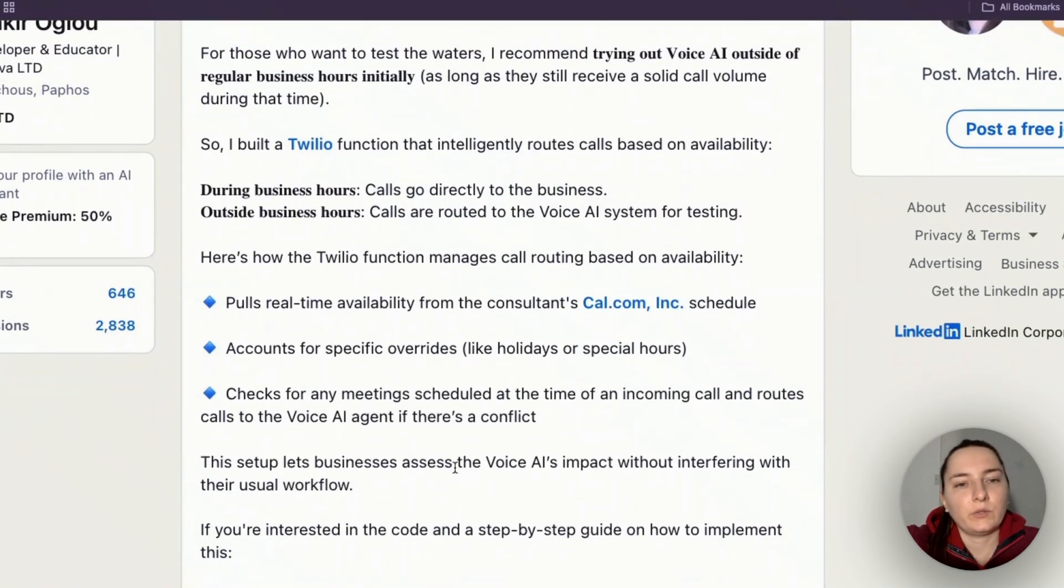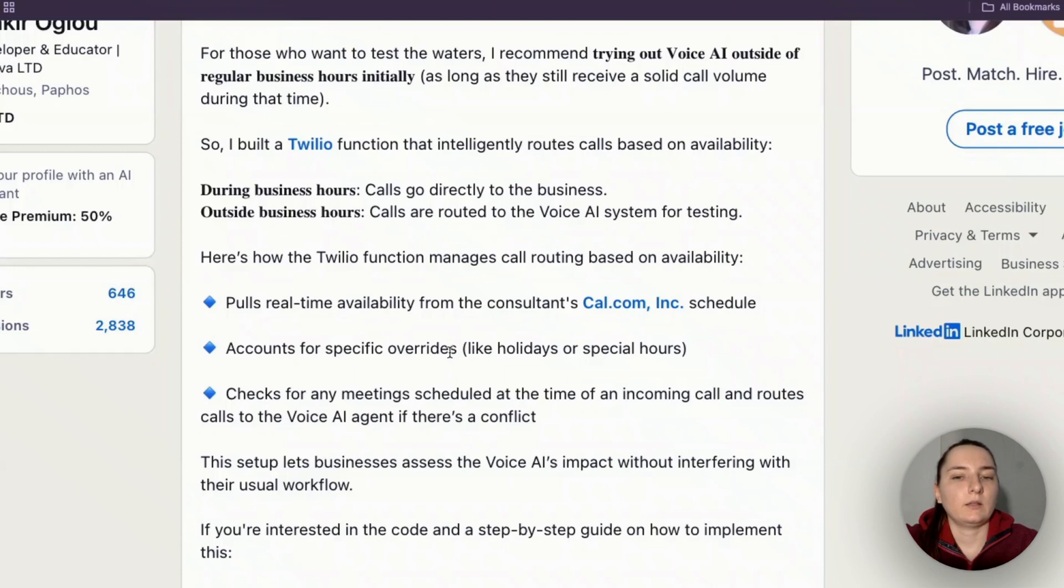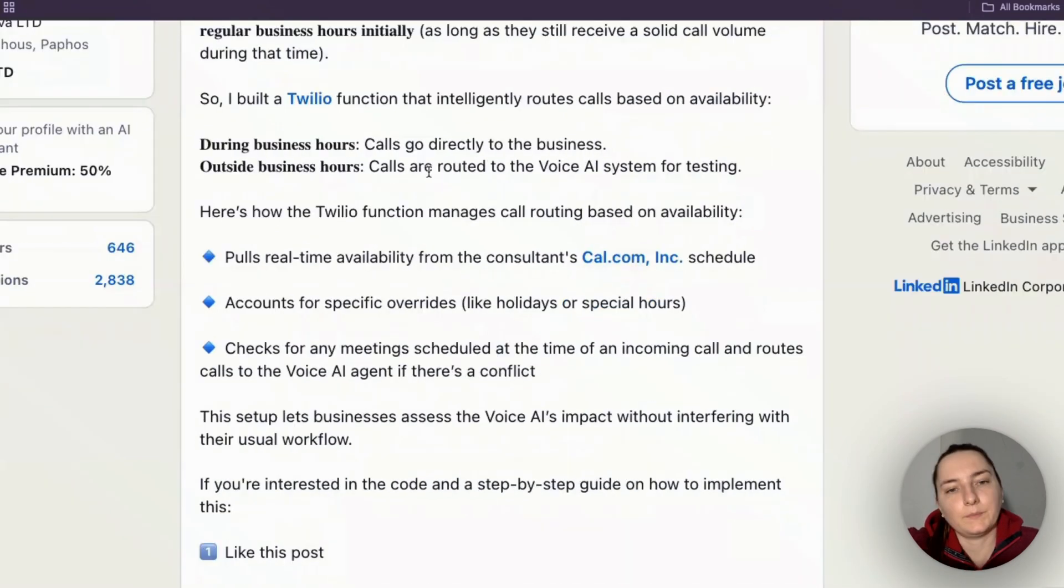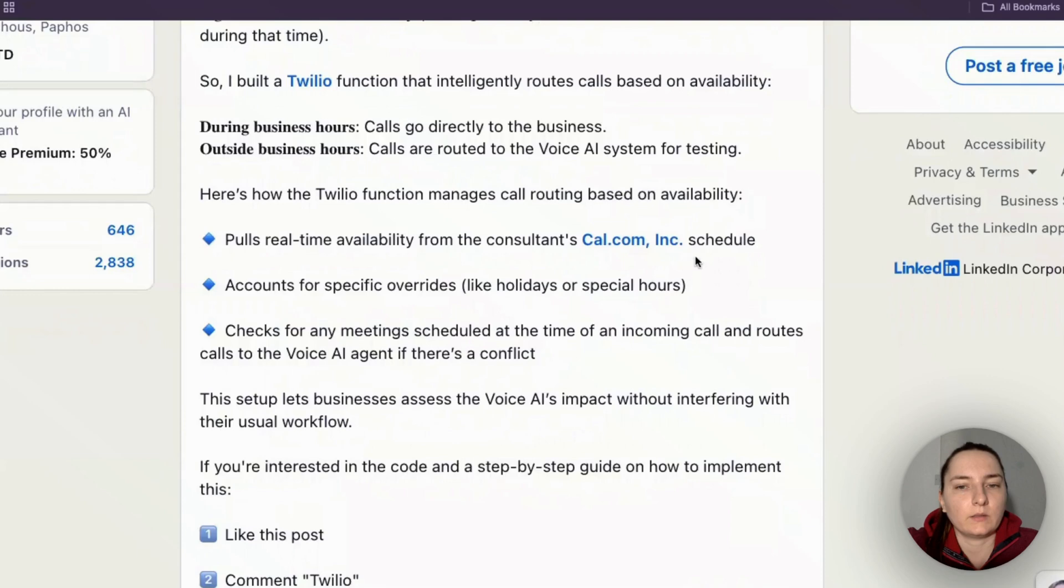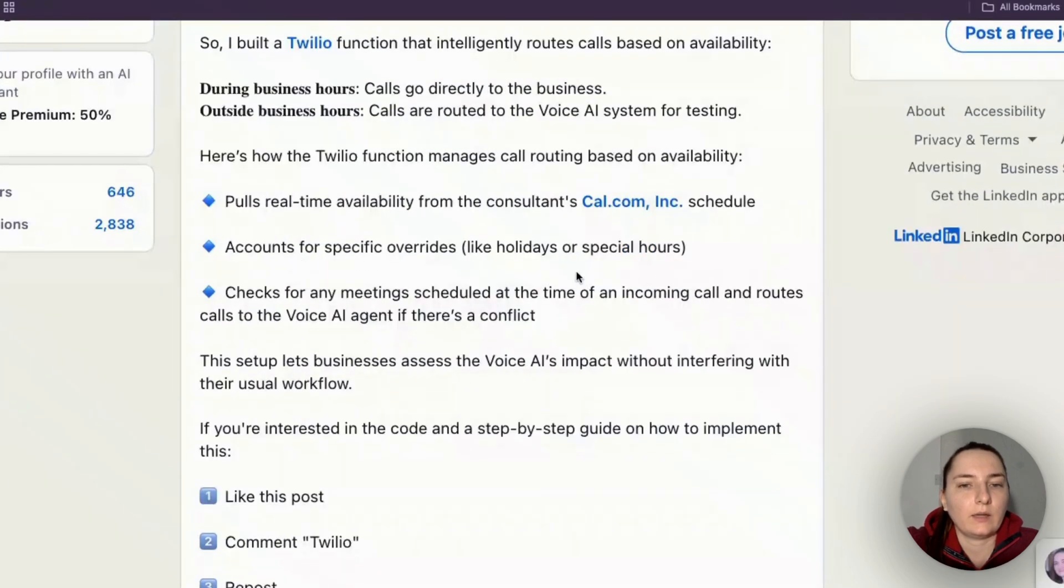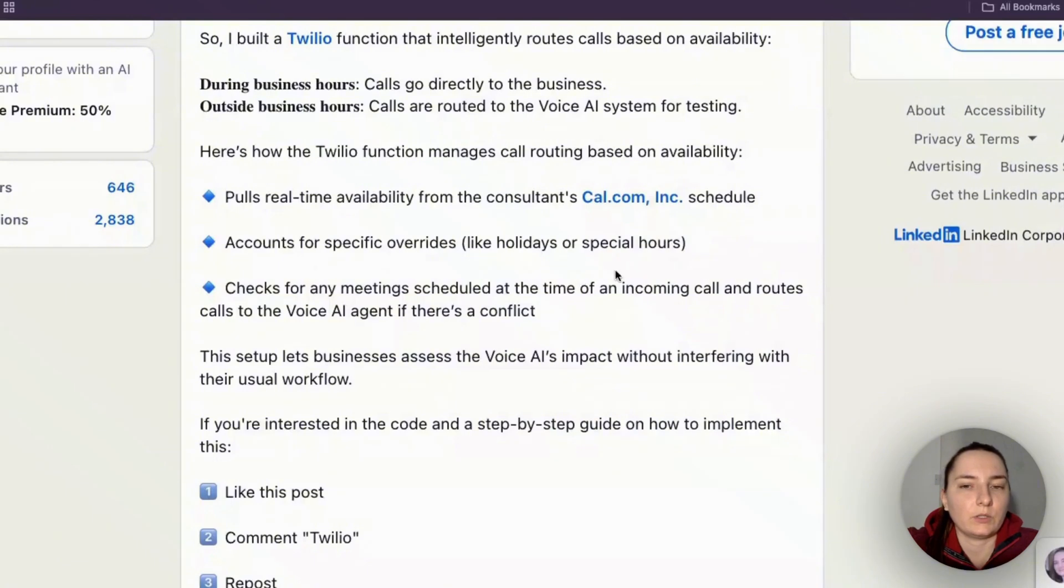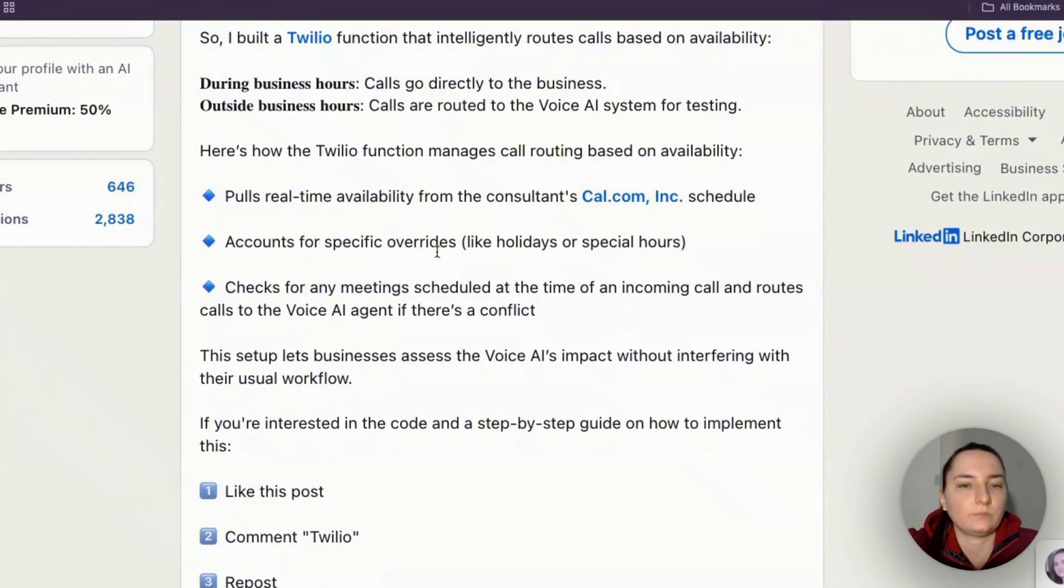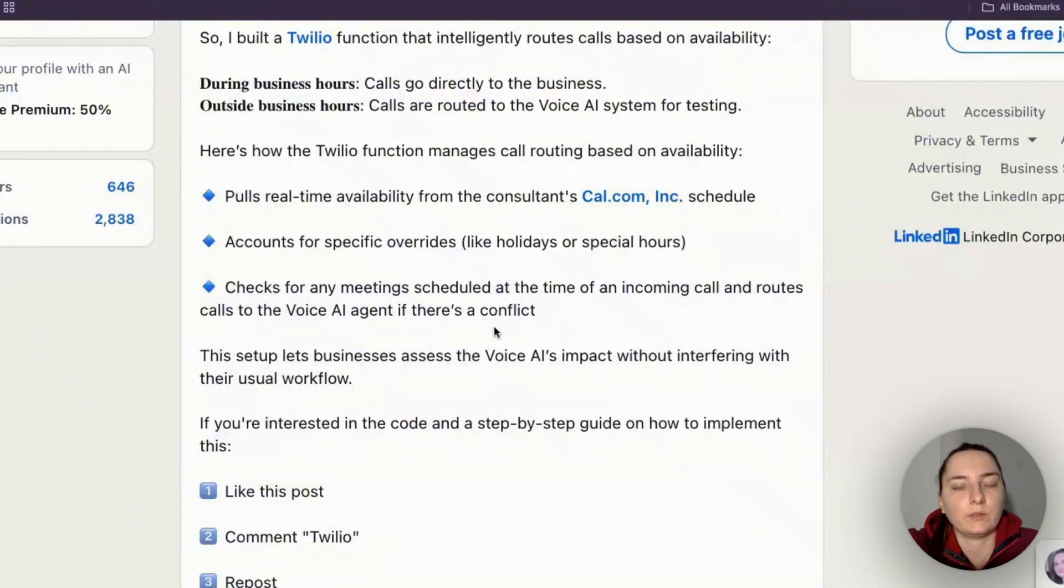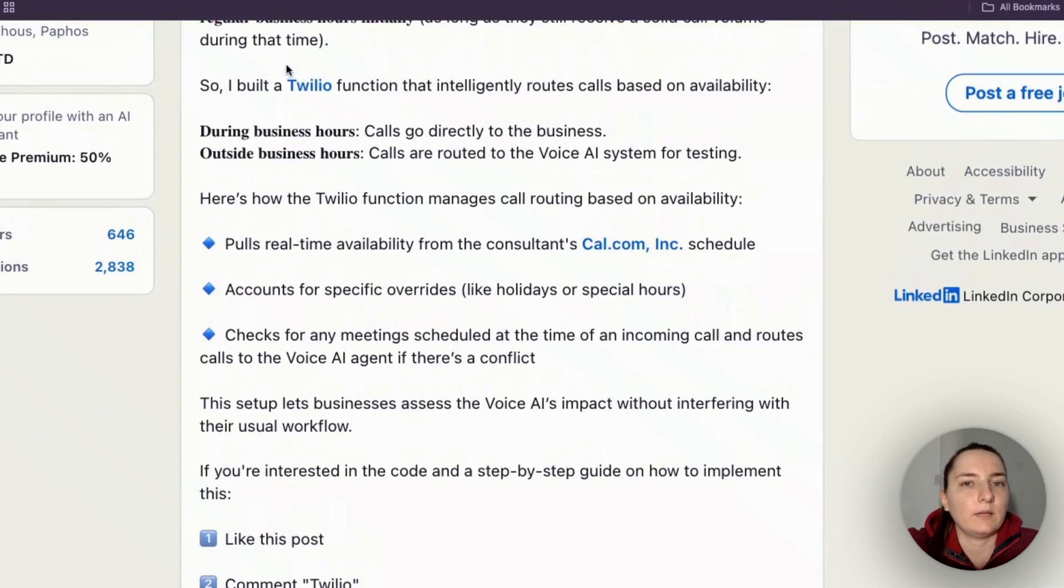This video is for you if you are using Twilio and any Voice AI software like VAPI or Retell, and this consultant was using Cal.com. What this system does is pull real-time availability from the consultant's Cal.com schedule, account for overrides like holidays or special hours, check for any meetings scheduled at the time of an incoming call, and route calls to the Voice AI agent if the person is in a meeting.